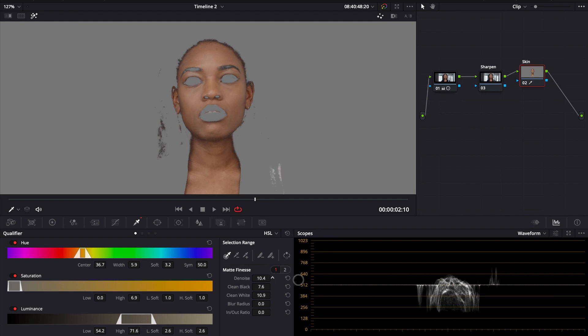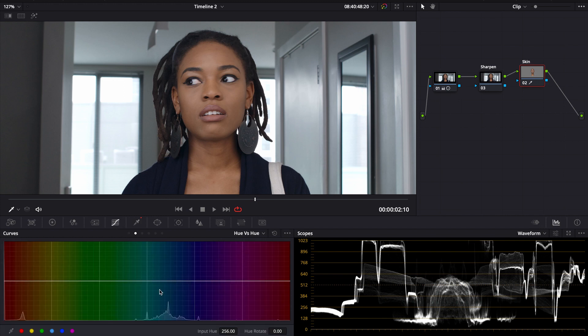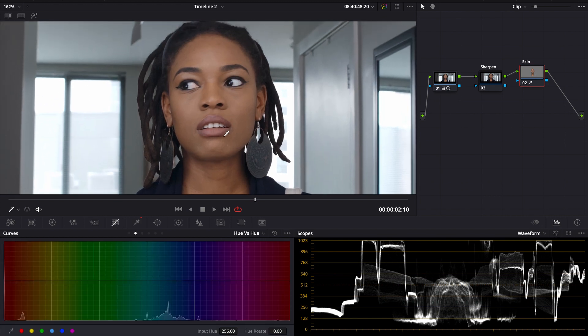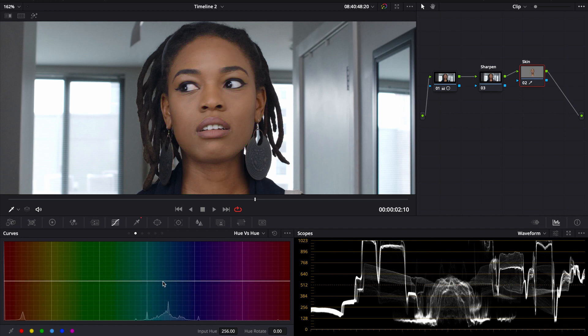Let's clean the black, clean the white, denoise a little bit, and then take the highlight off so we can see the overall picture. I like to first color correct my skin tone. I don't like the way her skin tone looks, so I'm going to add a little bit more color into it — a little bit more red tones into her skin. You can see before and after.